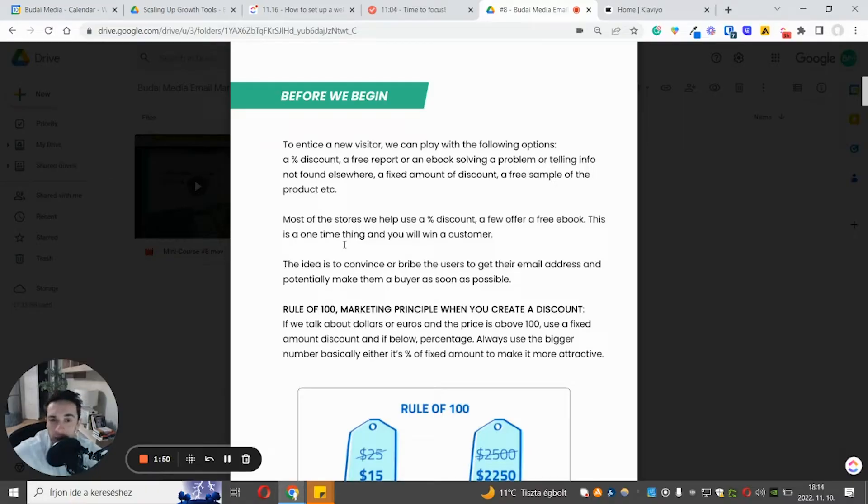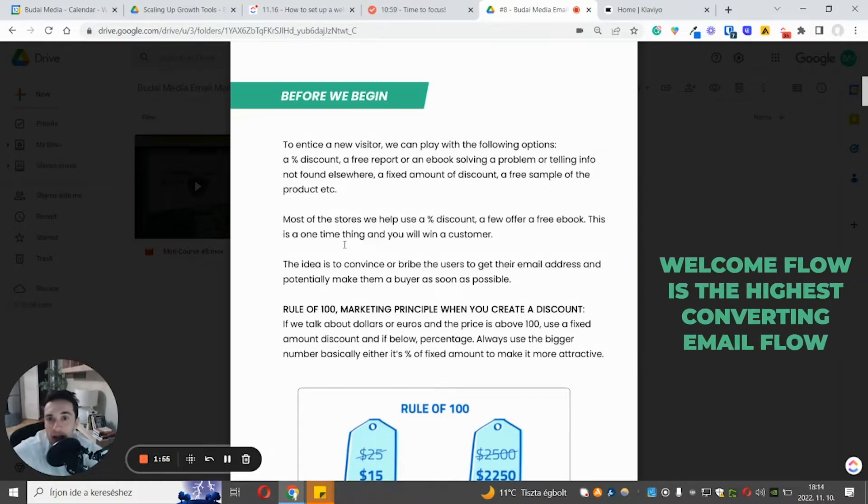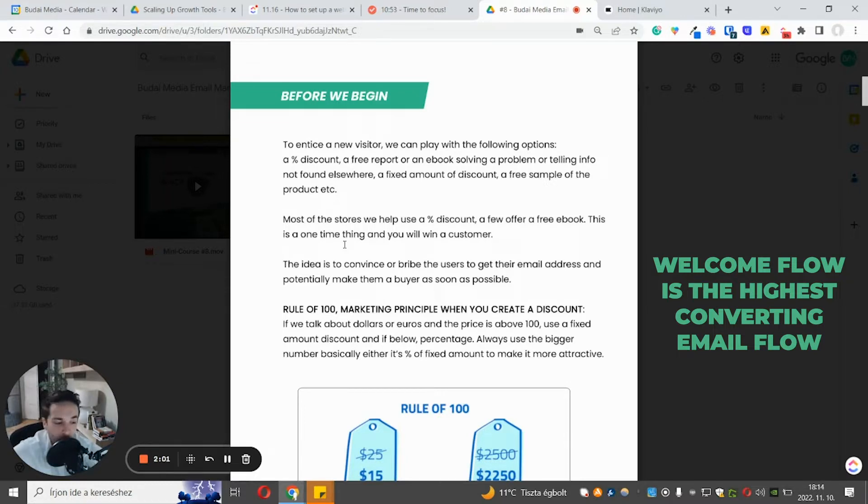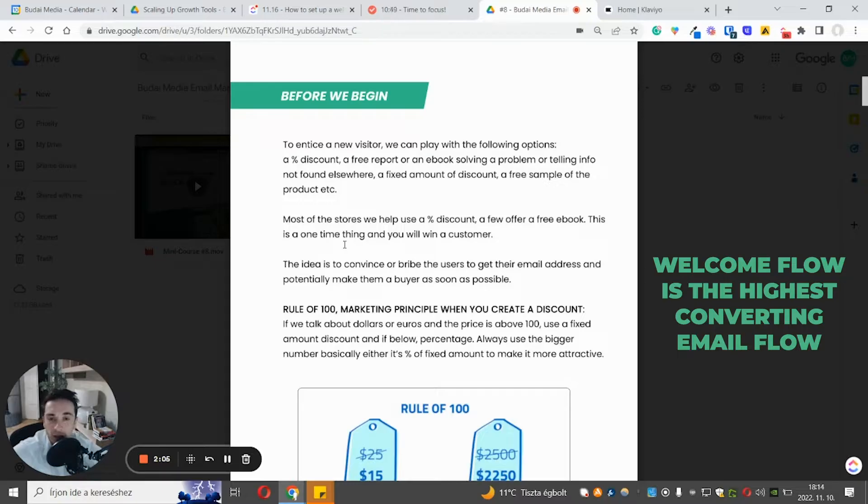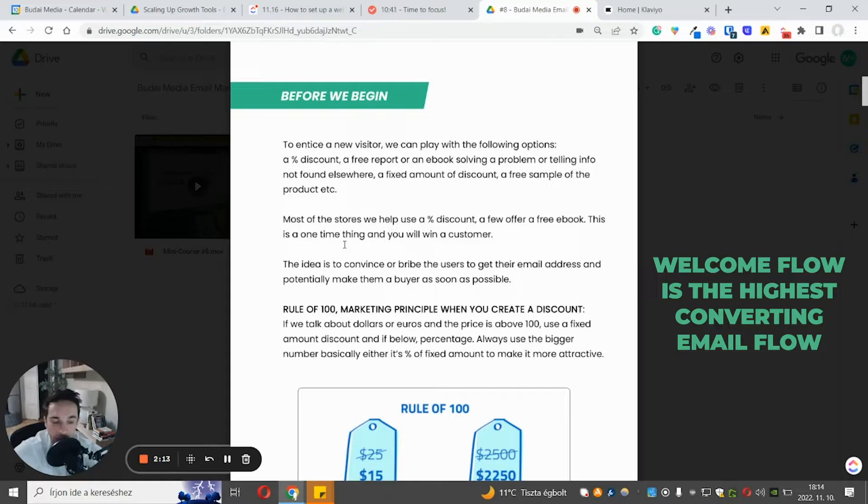But regarding what offer to give, that's crucial of the equation because welcome flow is usually the highest converting email flow. Sometimes the abandoned cart flow or the new customer flow, sometimes even the browser abandonment flow is stronger. However, in most cases, the welcome flow for new signups, that's the most powerful flow.